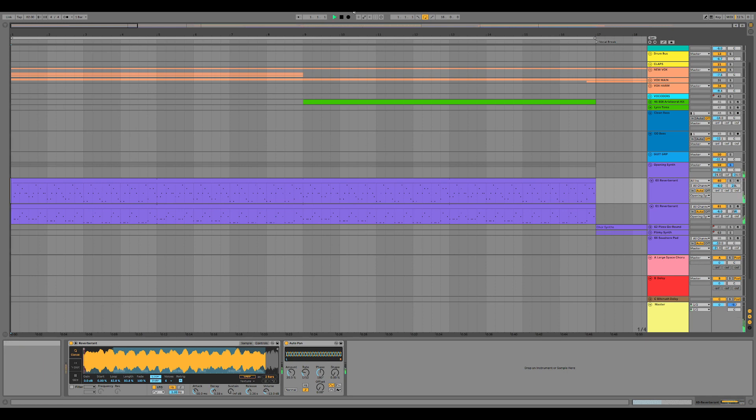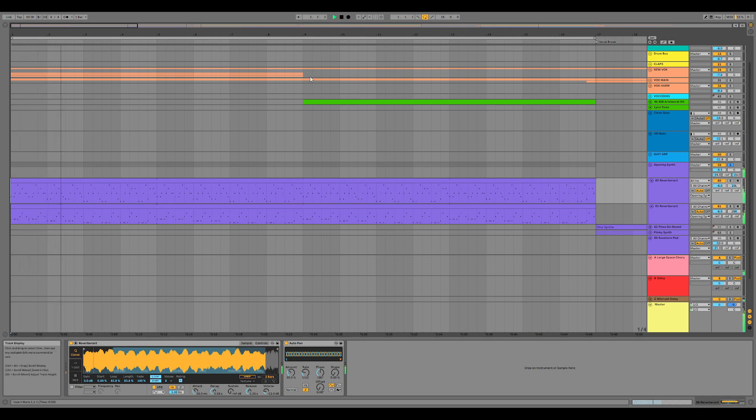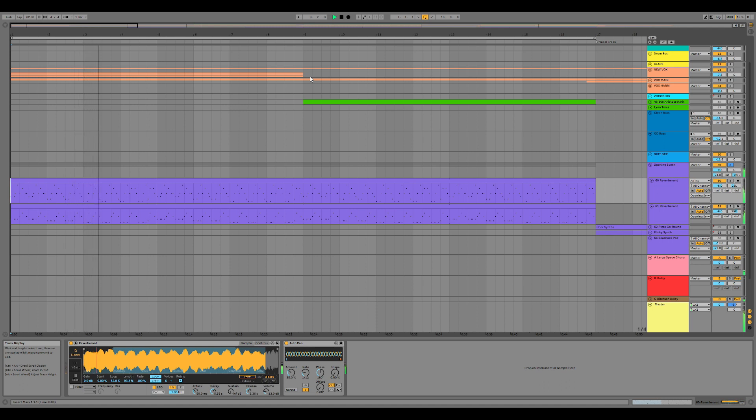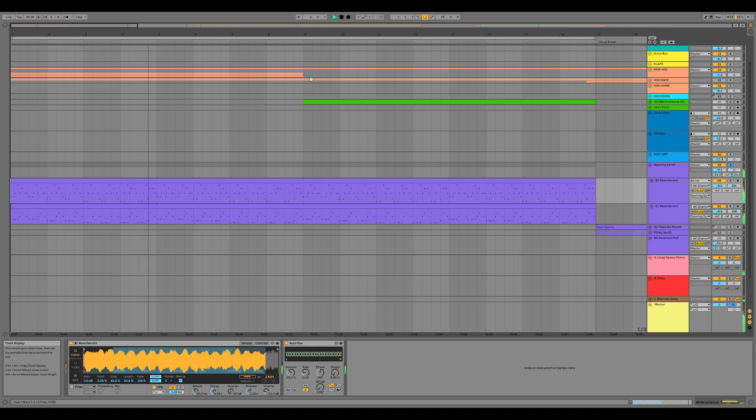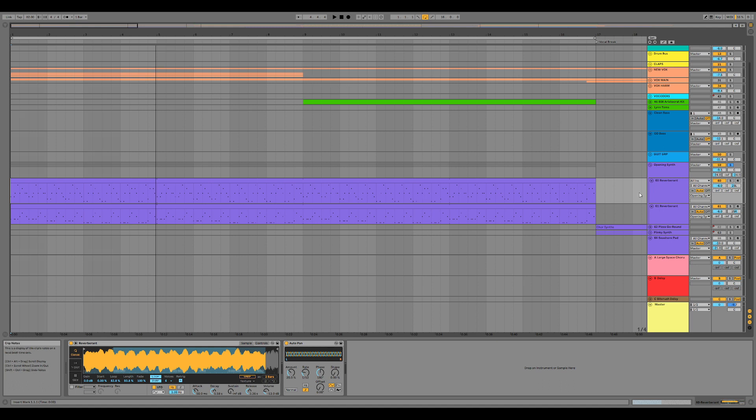Here's the sound we want. You can really hear it in the reverb tail there. So that kind of overdriven, saturated, artifact-y kind of sizzle that's happening in the top end, that's bit-crushing.